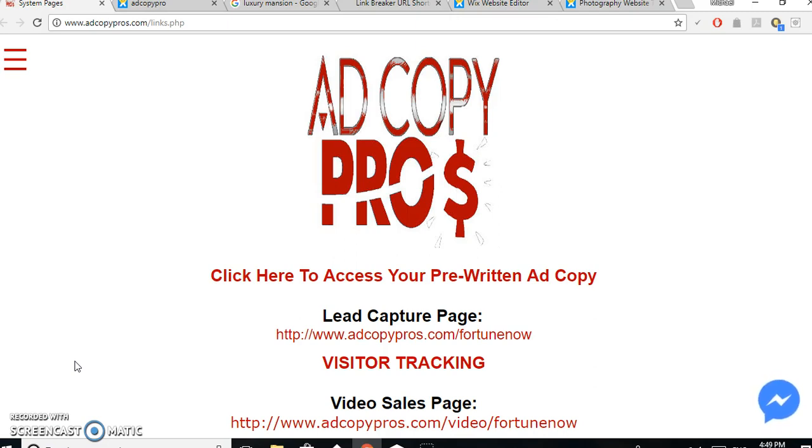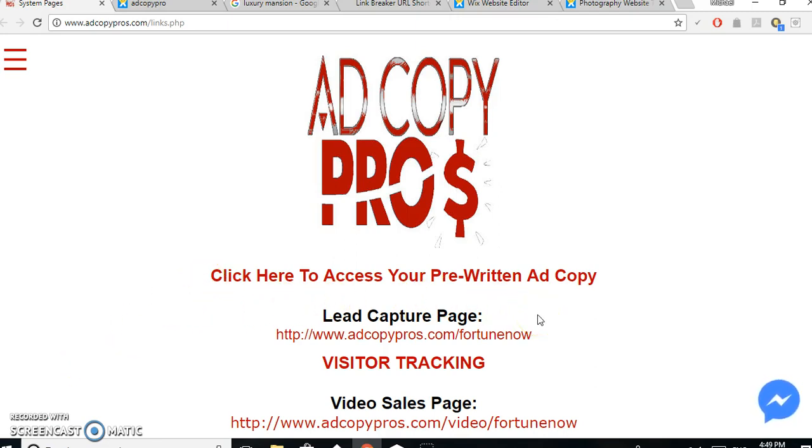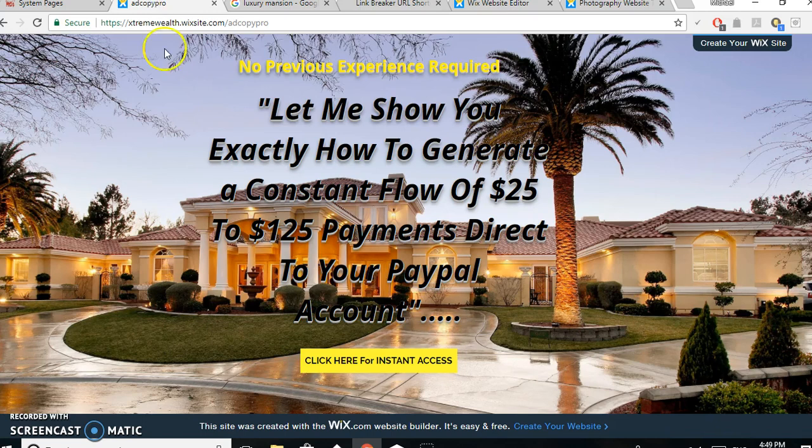Because what's happening now is you're trying to send your domain for Ad Copy Pro to people in direct messenger or trying to post it on a link somewhere, and basically Facebook is stopping it. So what I've got done is set up a bridge page, and so far, so good. It's getting through Facebook.